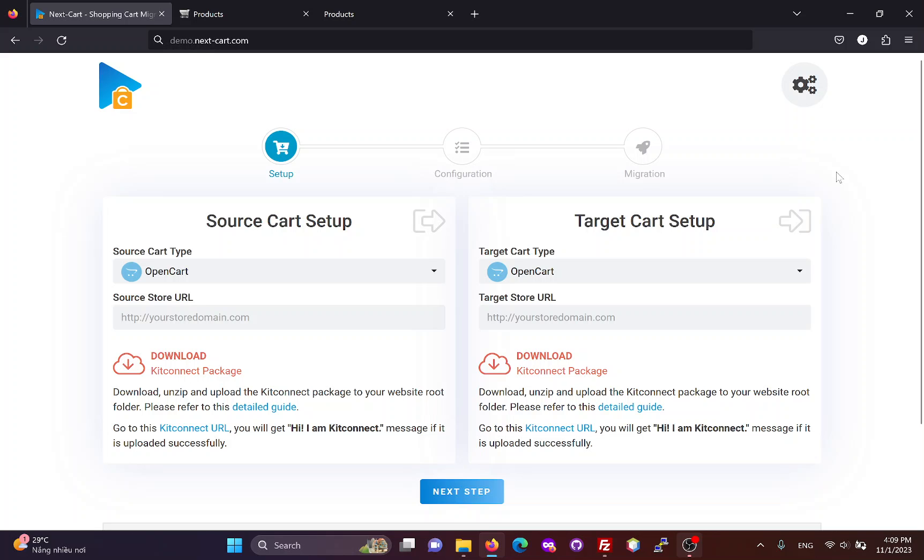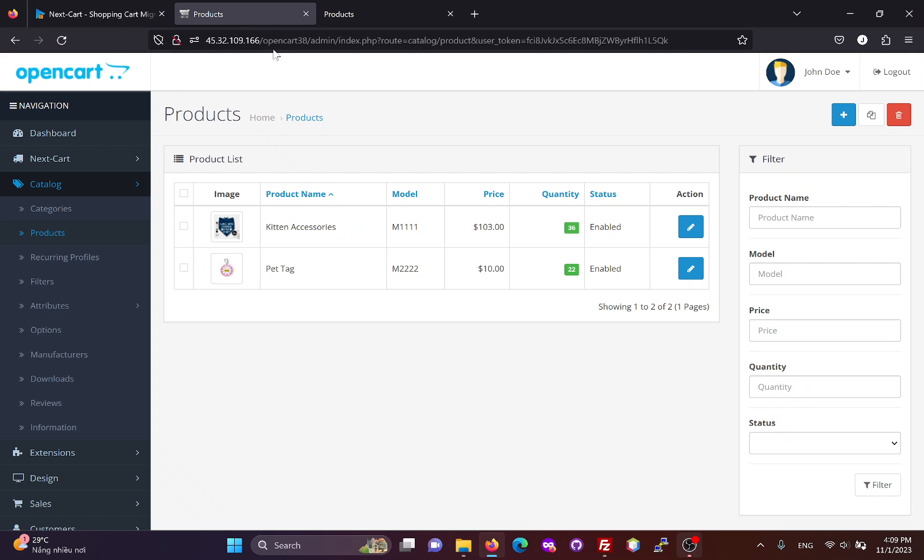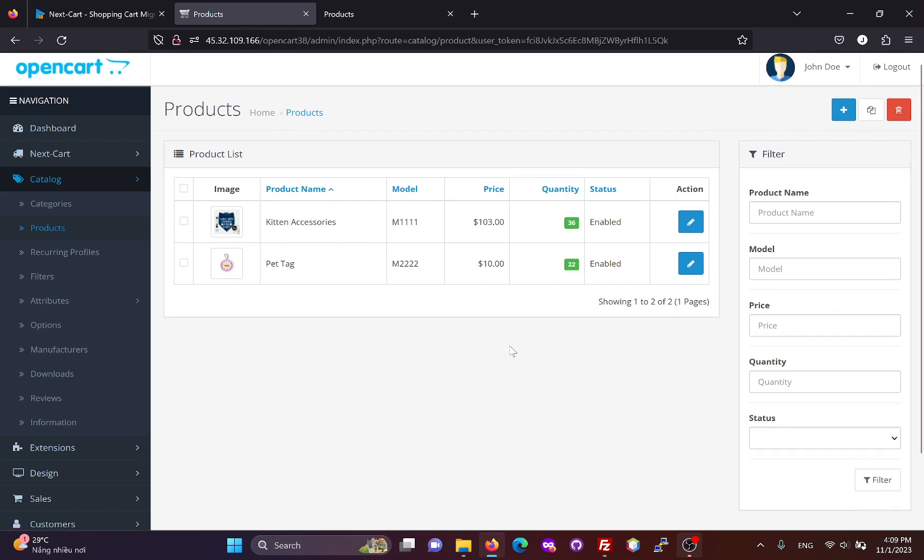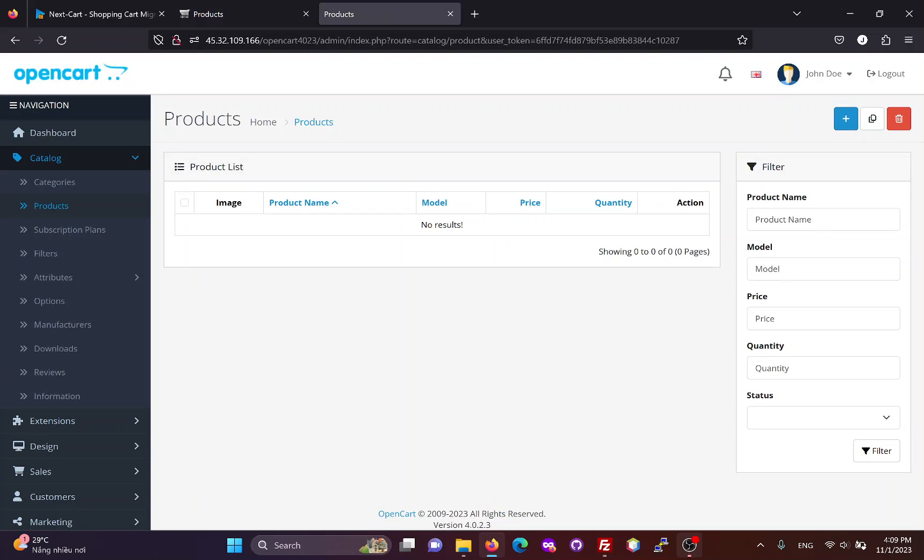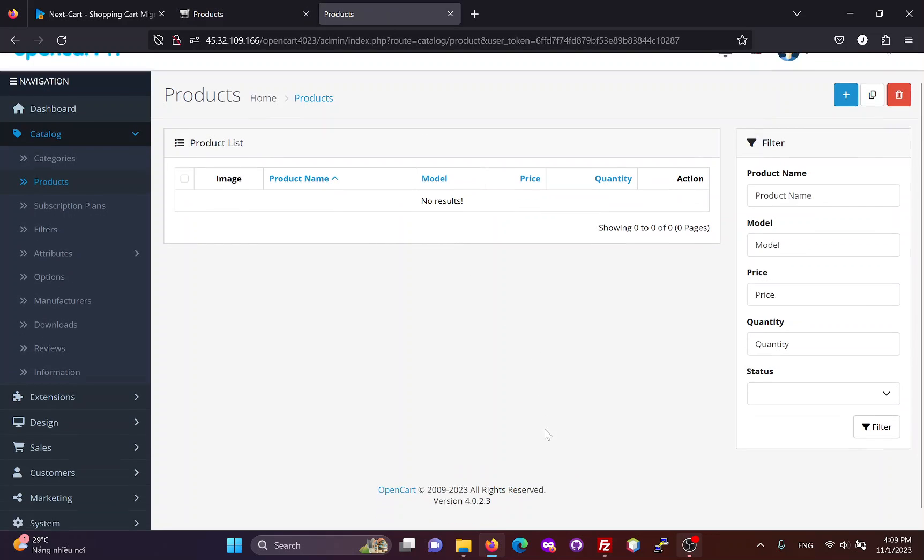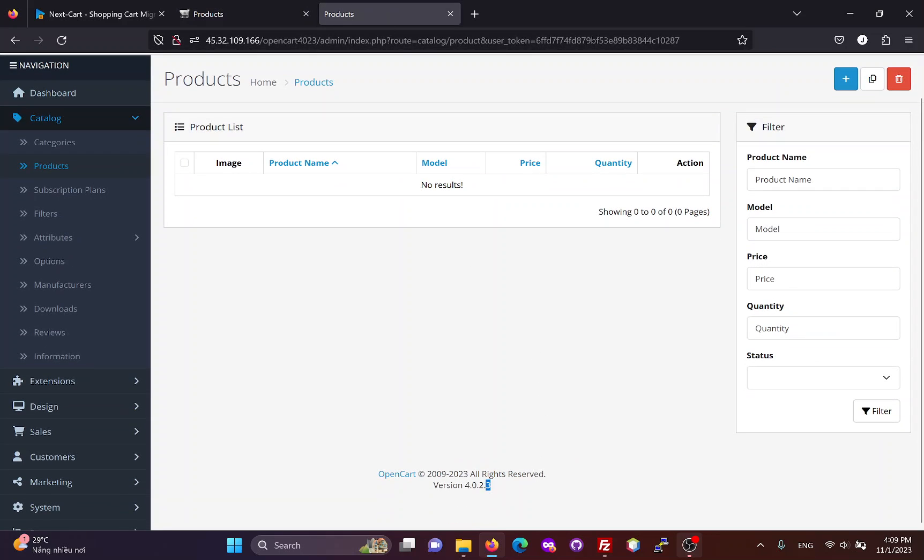Hi everybody, today I will show you three simple steps to migrate data from OpenCart3 to OpenCart4. In this demo, I will migrate data from a website running on OpenCart3038 to another website running on OpenCart4023.